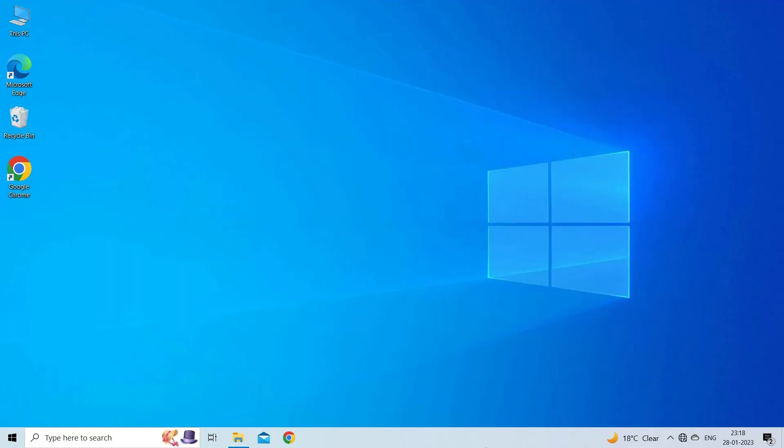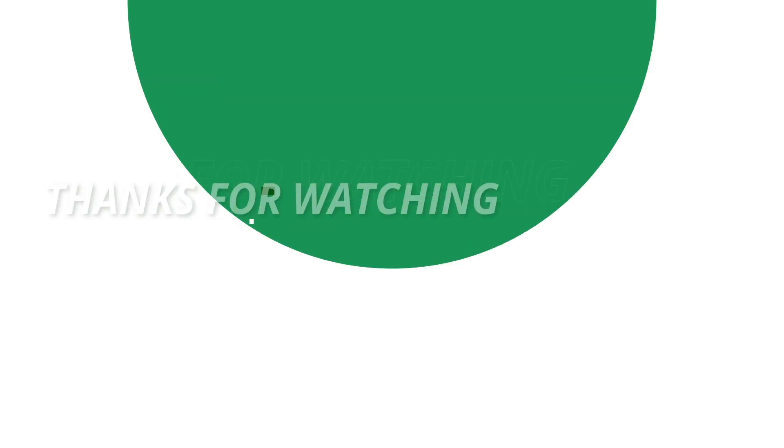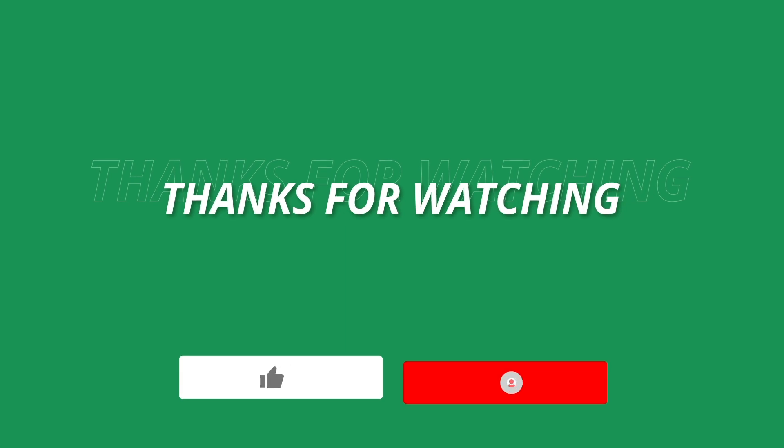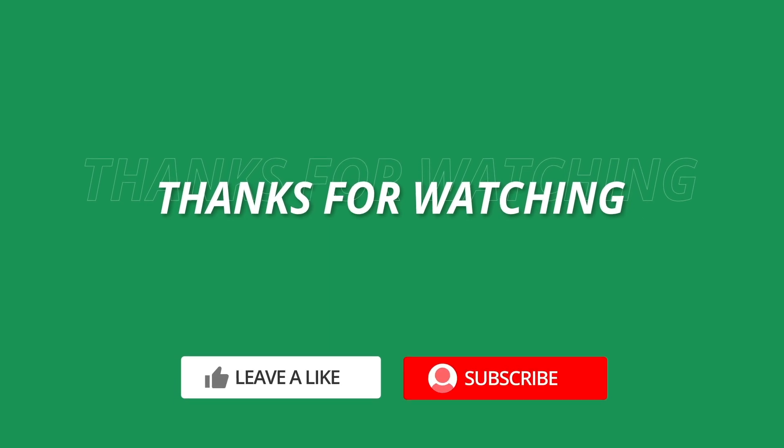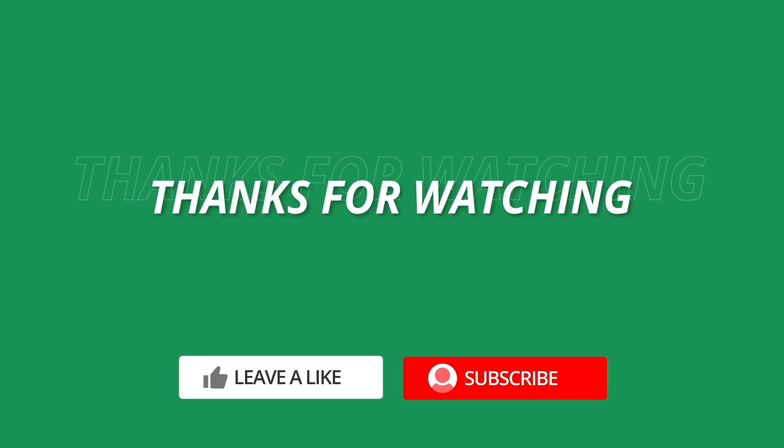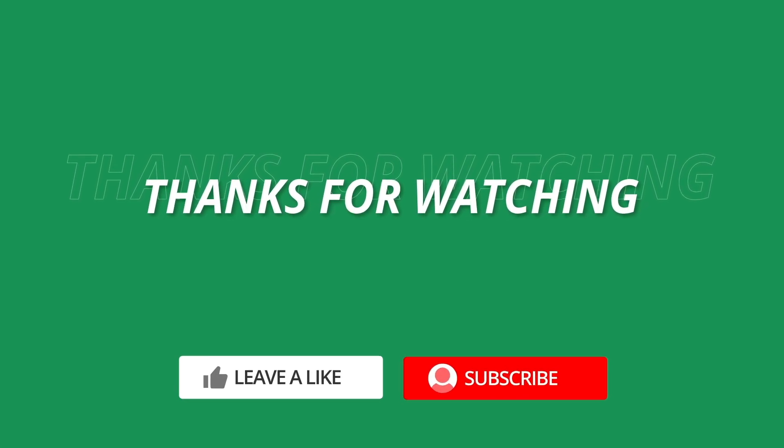So, this is all about how to repair corrupted Excel files online. If you found this video useful, then give it a like, share it with other users and don't forget to subscribe to our channel to watch more useful videos. Thanks for watching.